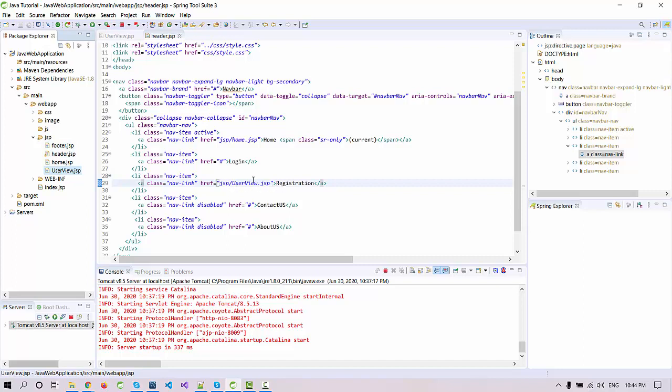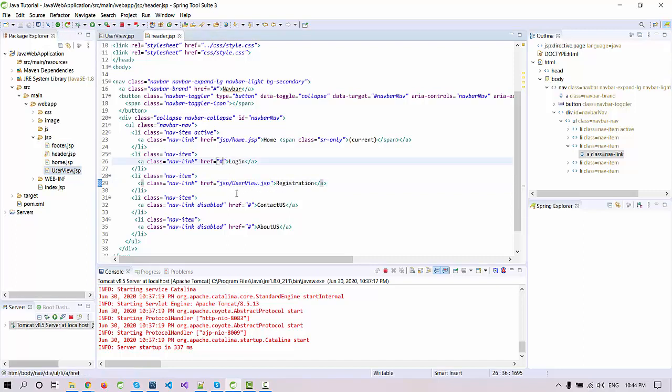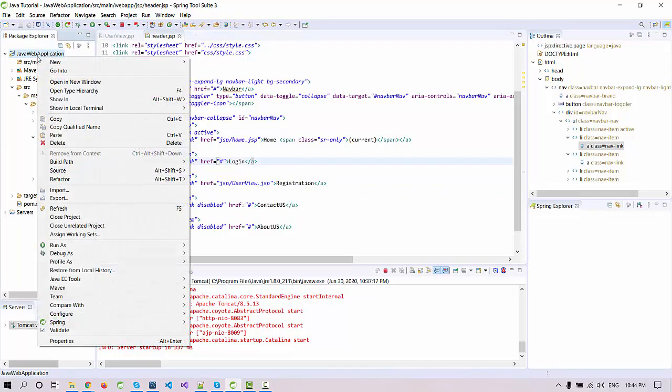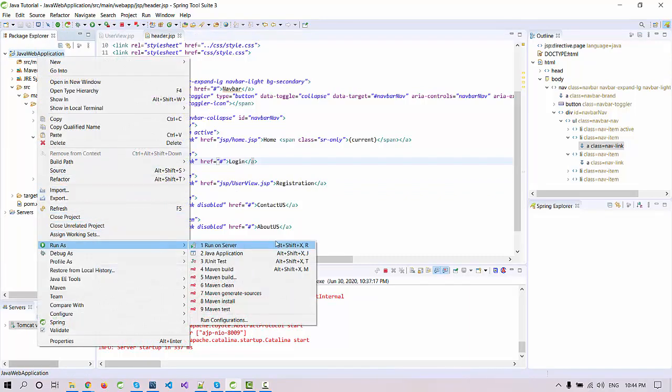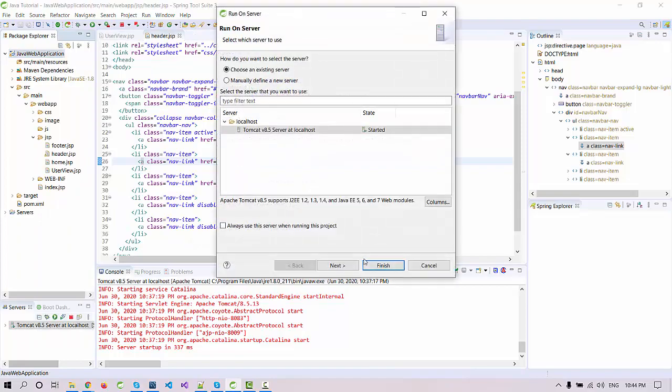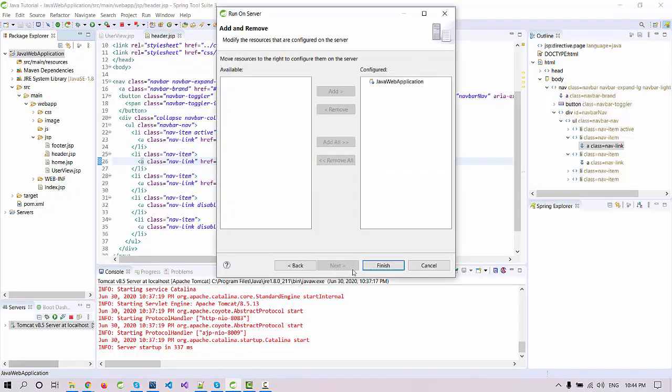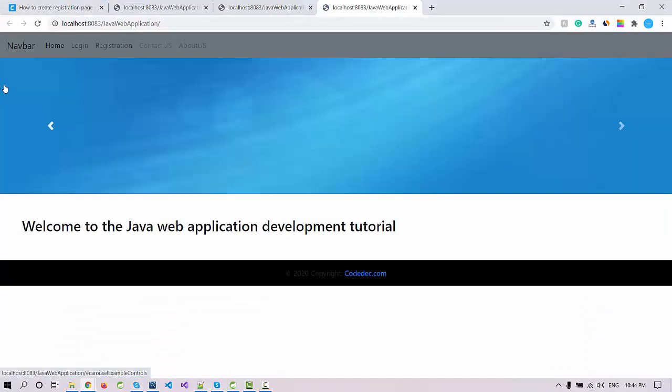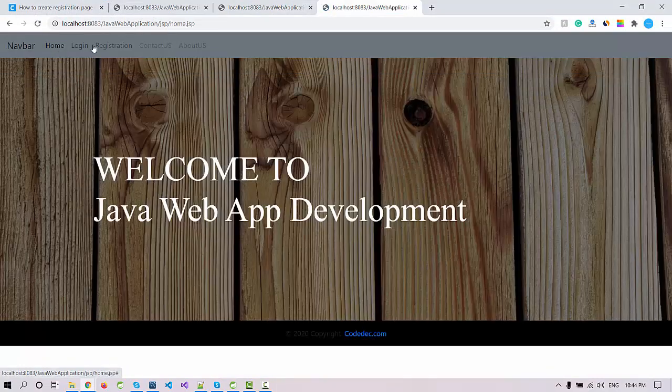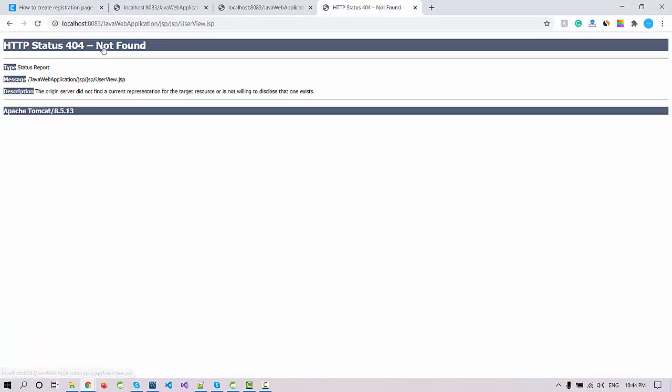Let's rerun the project and check if it's working. The application is loaded. When I click on the home it will show like this, and when I click on the user view, it's showing me an error.